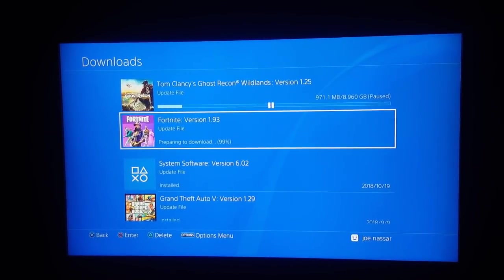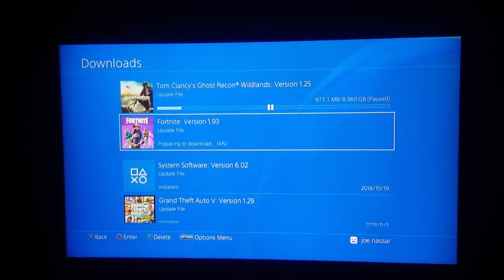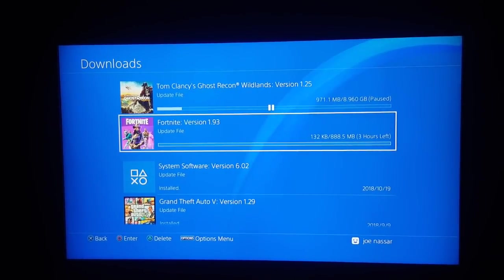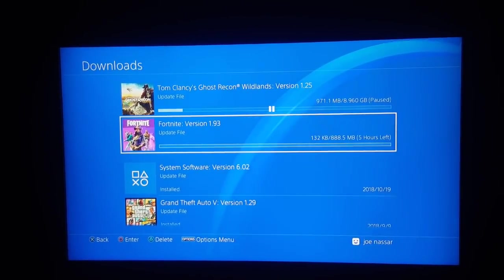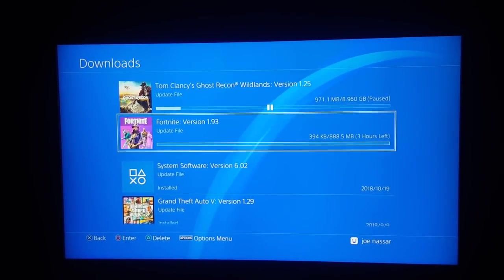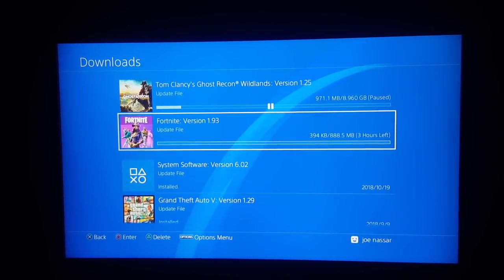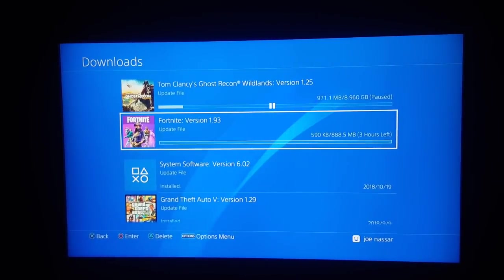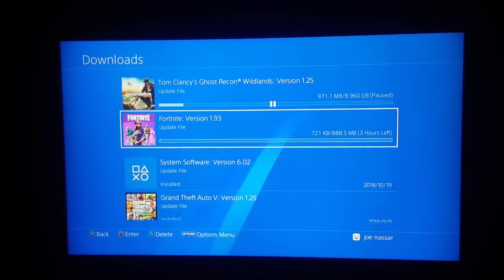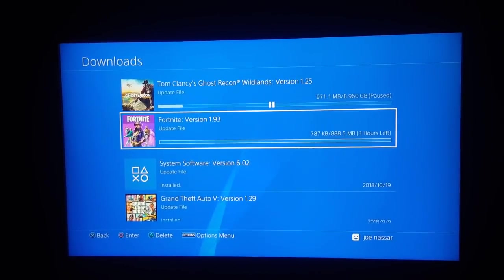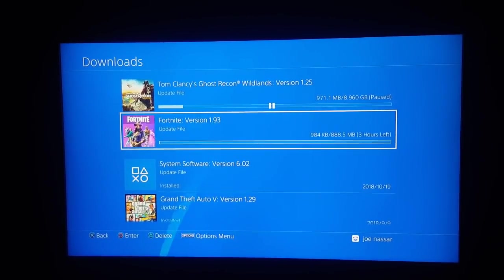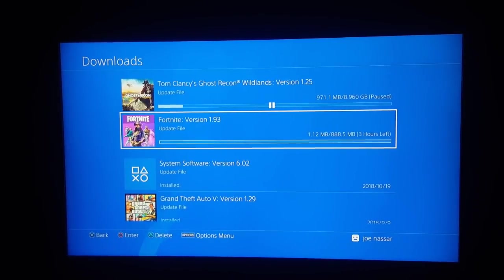And there we go, we restarted the update. It's 888 megabytes. So this is the first fix. Now we're gonna bring you another fix which is rebuilding your PS4 database.